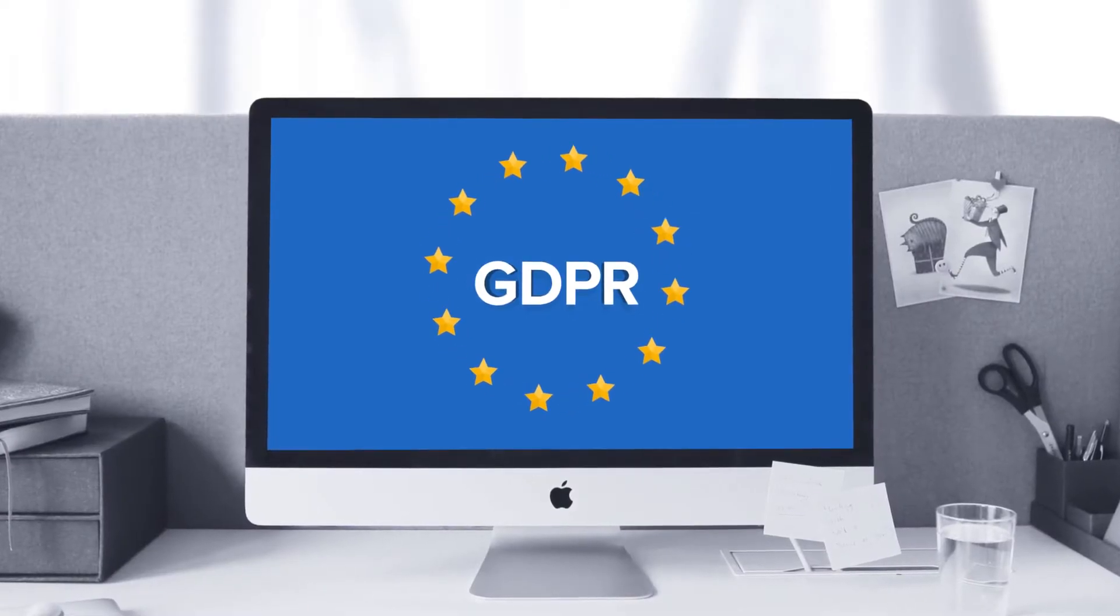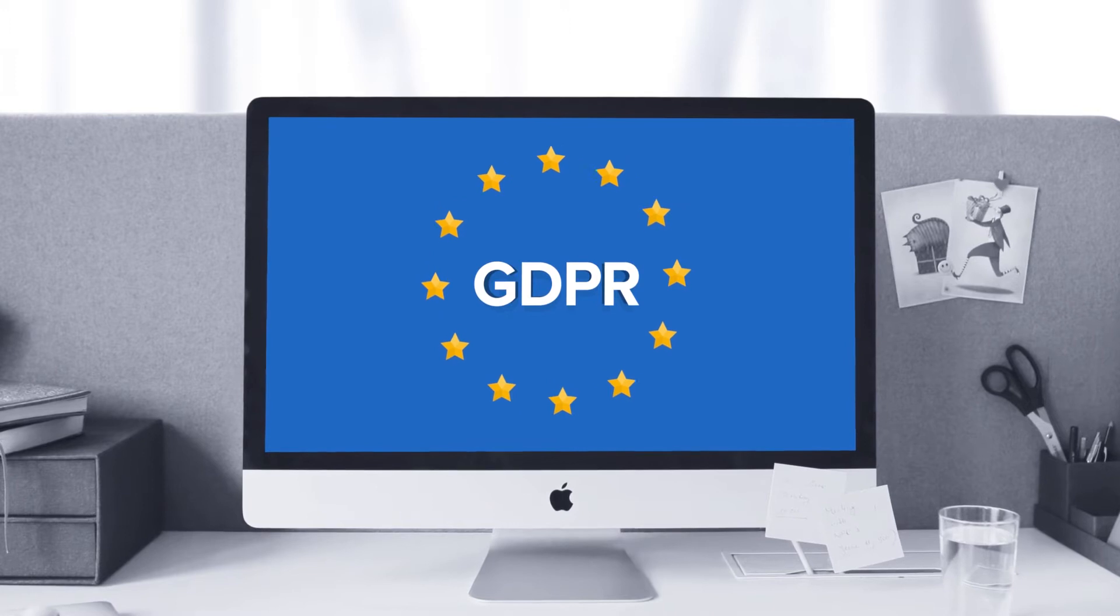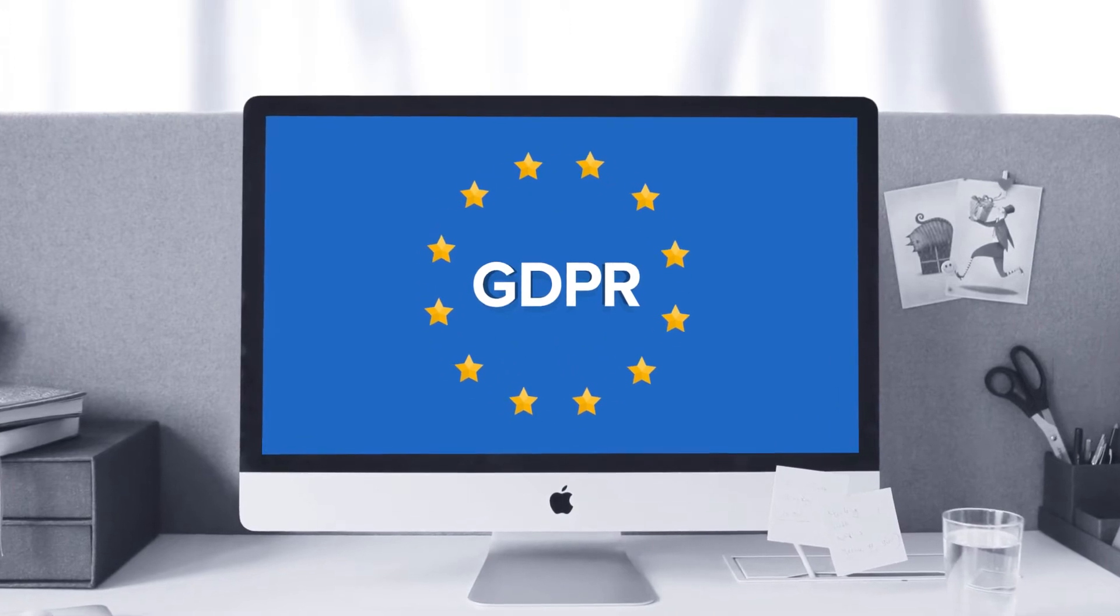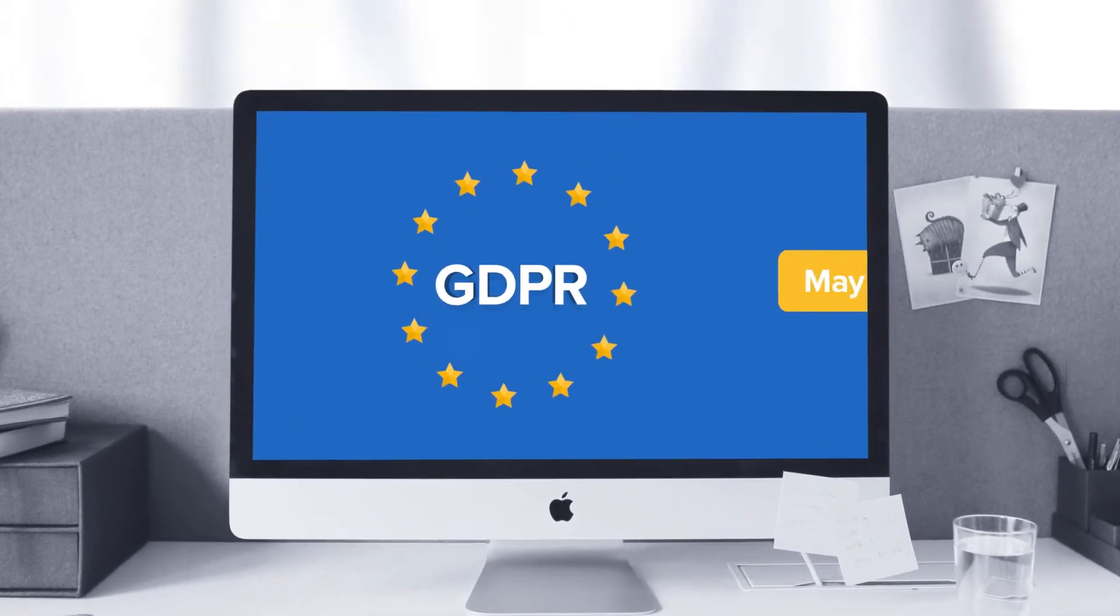The General Data Protection Regulation, also known as GDPR, will come into effect on May 25th.